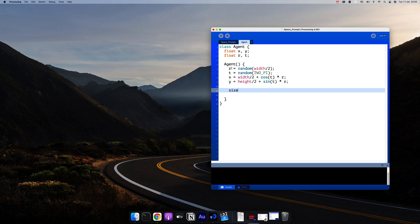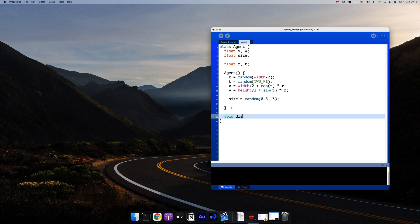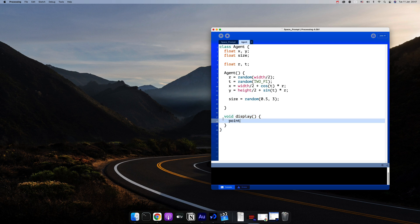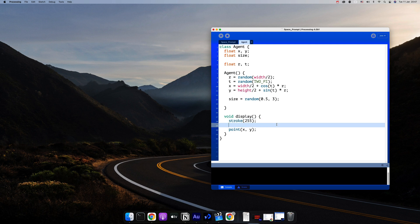For the size we'll go with random. Let's display a point. I'm not going to color this for now because we want to focus on the animation more. So let's give it a stroke of white to start with, and it'll be a point with a stroke weight of size.